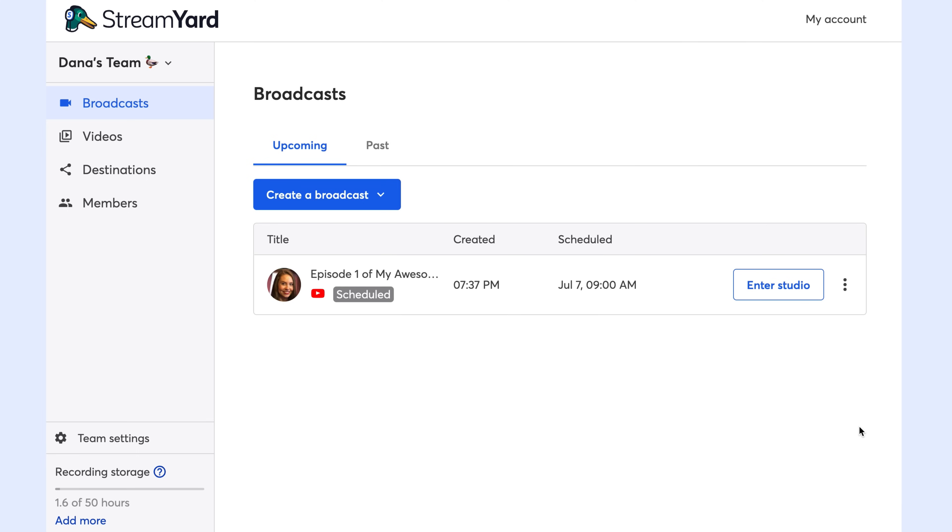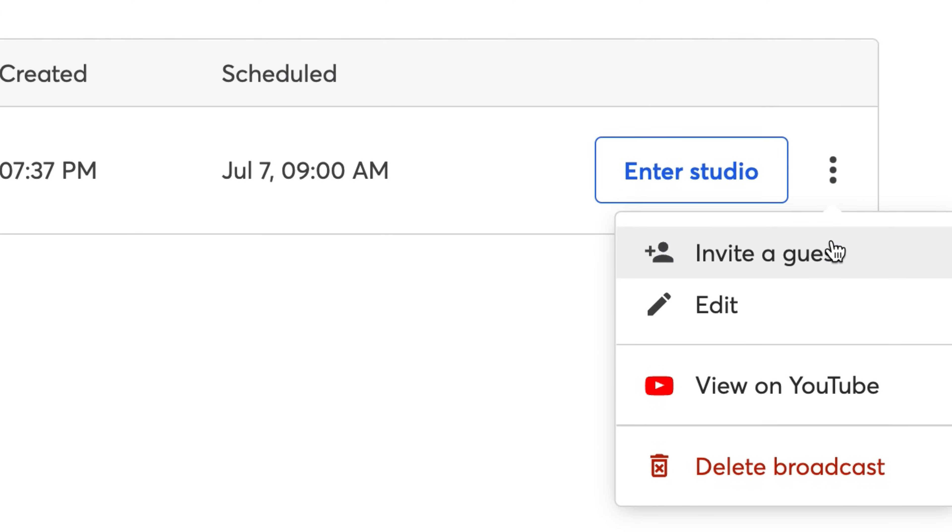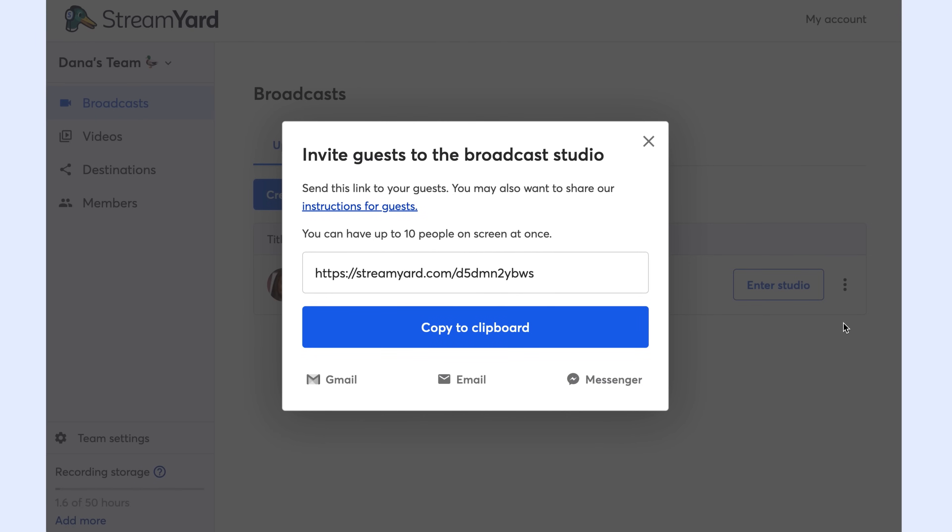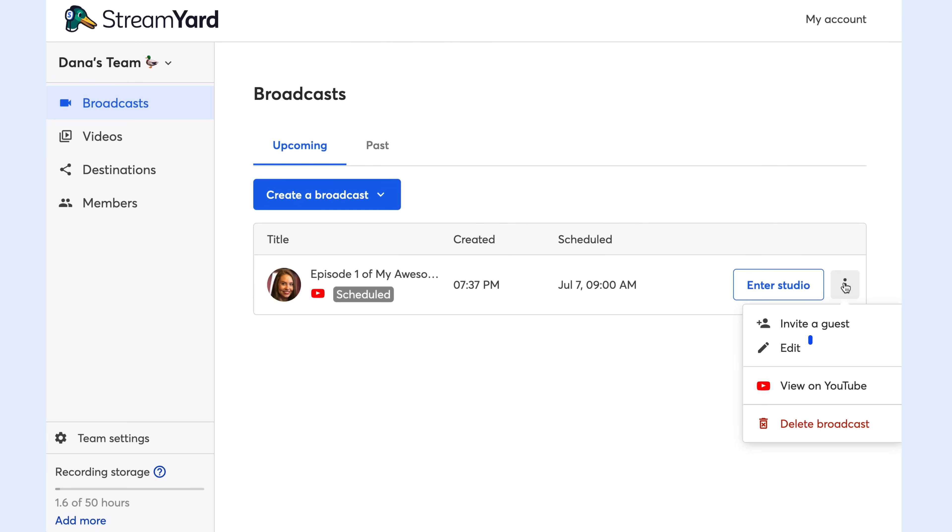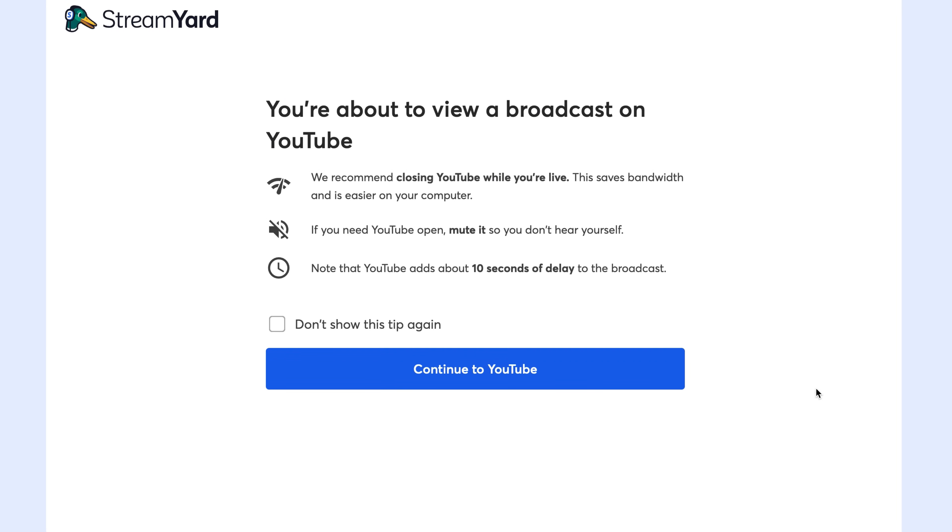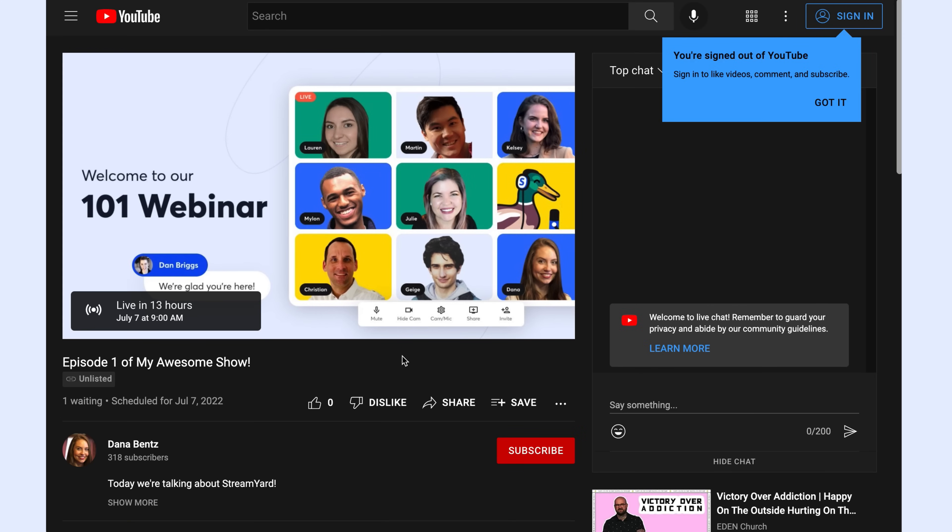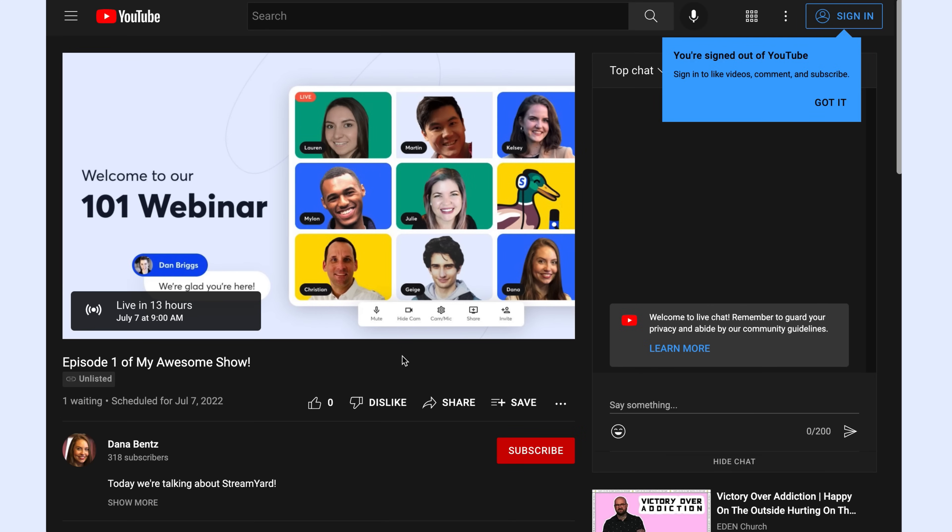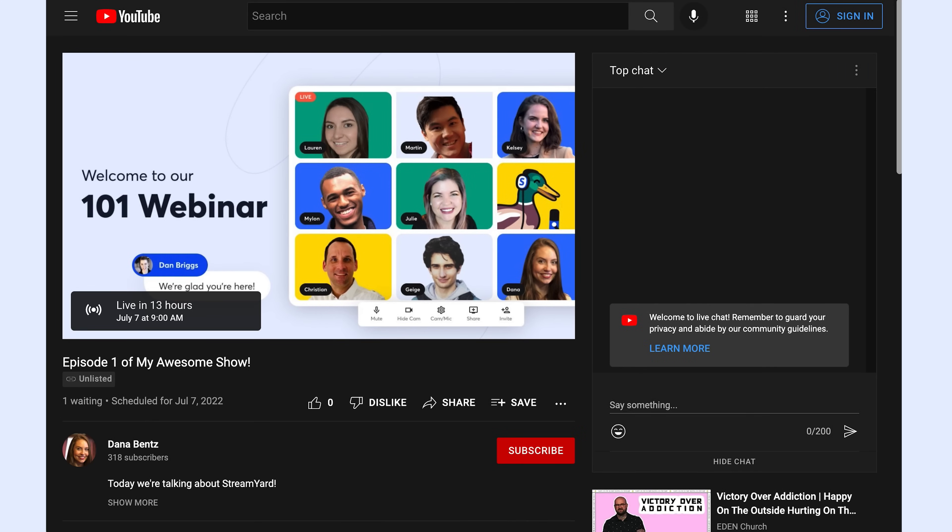Now we see the stream in our upcoming broadcasts dashboard. I can click the three dots and I have a few options. I can invite a guest, which are going to be the participants who are joining you on screen with you. You do not want to share this link publicly. I can also edit any of the details that I want to fix. I can view the video on YouTube. So this is the link that I'm going to send to my audience members. This is where I'm going to share it all over social media. I might post about it on Instagram and tell people this is the link that I'm going to be live at. I can also delete the broadcast here if I need to.